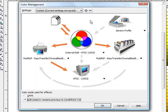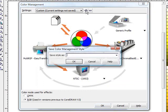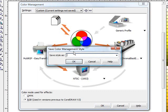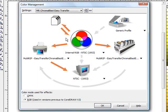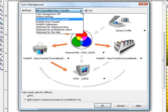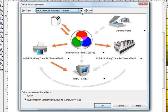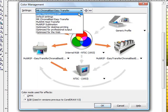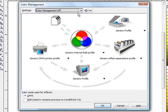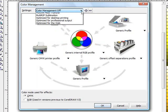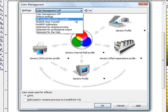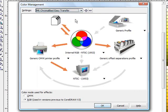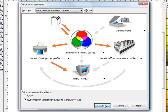Once you have the setting that you want click on the plus sign. It will bring this up and you can type in whatever you like to name it. So I am going to name this one MR Chromoblast Easy Transfer. And then hit OK. And now it shows up in the drop down box so it is quick and easy select. So if I come back in I have my color management turned off. All I have to do is come down to the drop down box, click on the MR and it automatically changes all my settings.